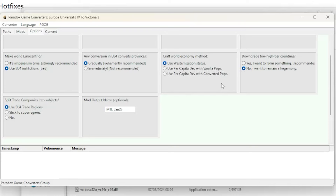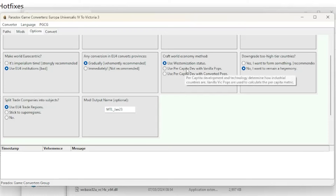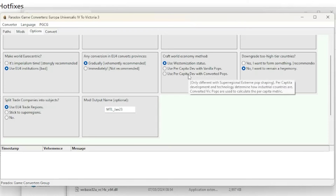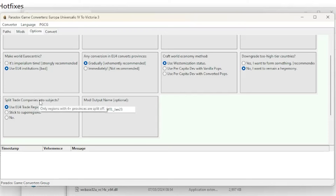Craft World Economy Method is next; the options are to use westernization status, use per capita dev with vanilla pops, and use per capita dev with converted pops. Downgrade to High Tier Countries is next with yes and no options. Next is Split Trade Companies into Subjects, with options to use the EU4 trade regions, stick to super regions, and no.